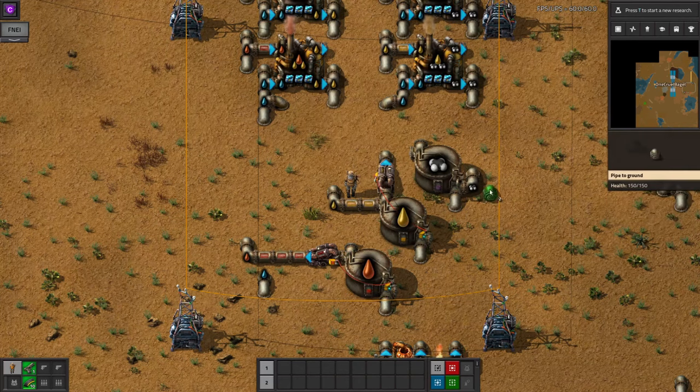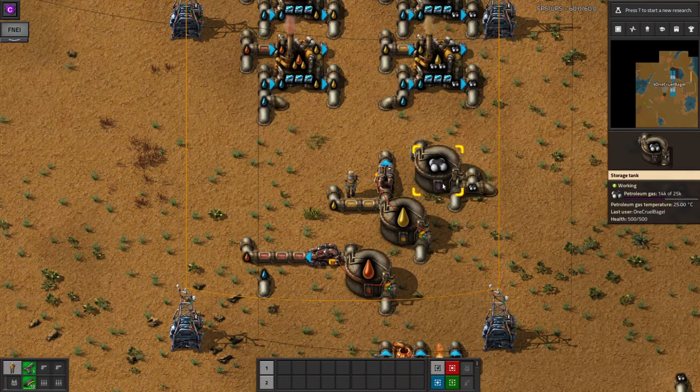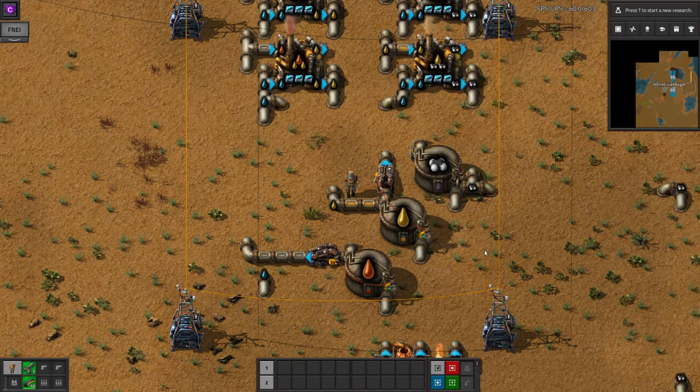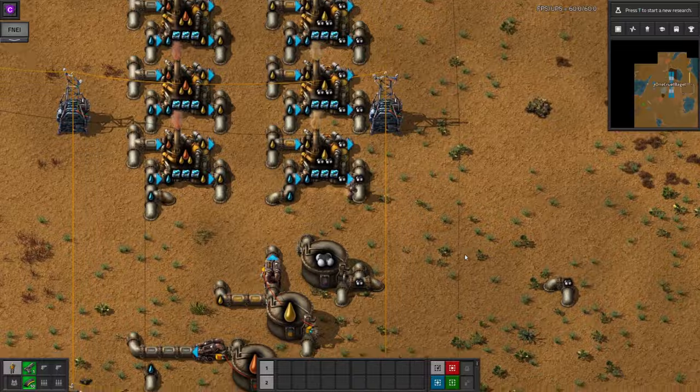If you want to make this even cleverer, you can wire it up to only run if the output tank is below a certain level, but in my experience this isn't required.